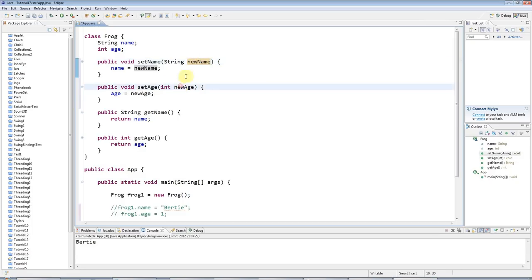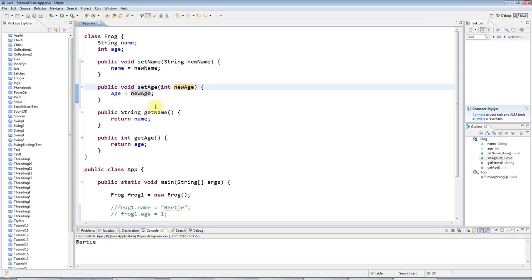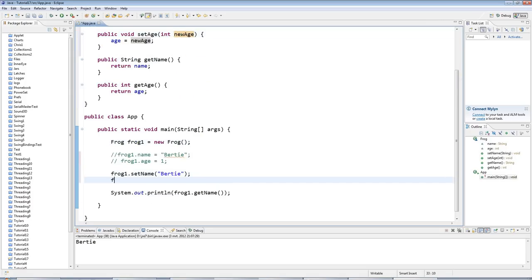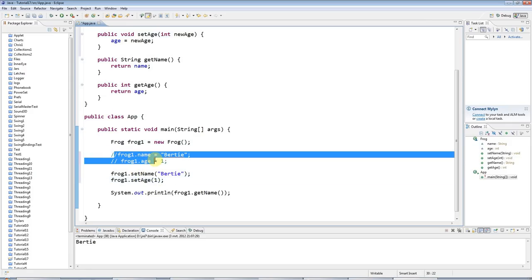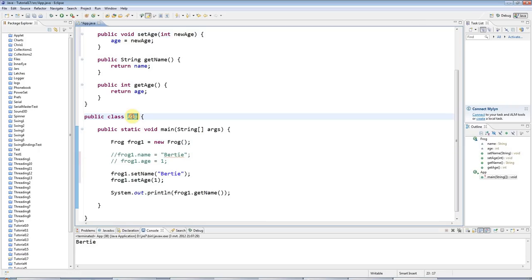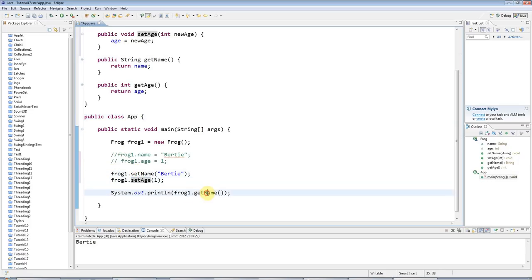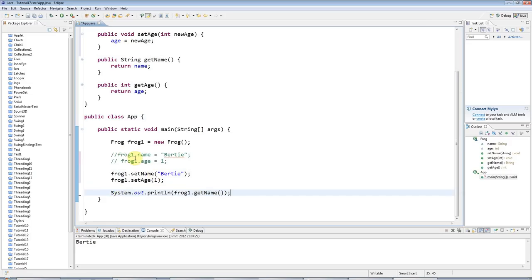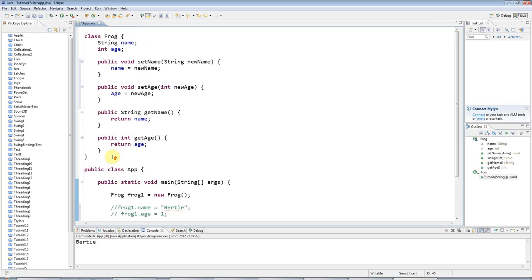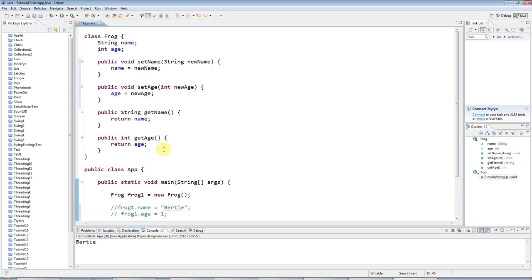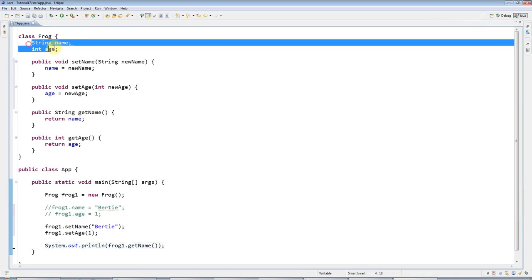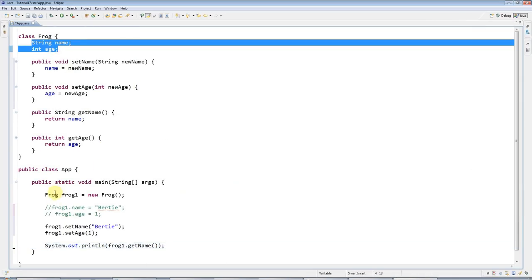I can use that down here, so I can say frog1.setAge, set it to one. Now I've avoided referring to the instance variables in another class. Instead I'm just working with frog using its methods, its set methods and its get methods. I've encapsulated the data. This is called encapsulation because you're hiding away the instance data.